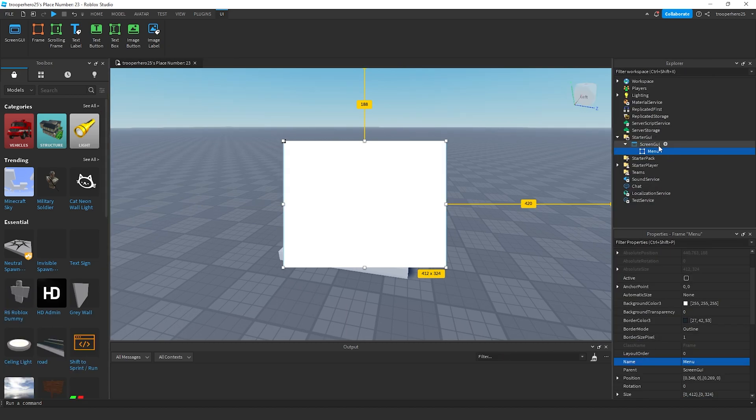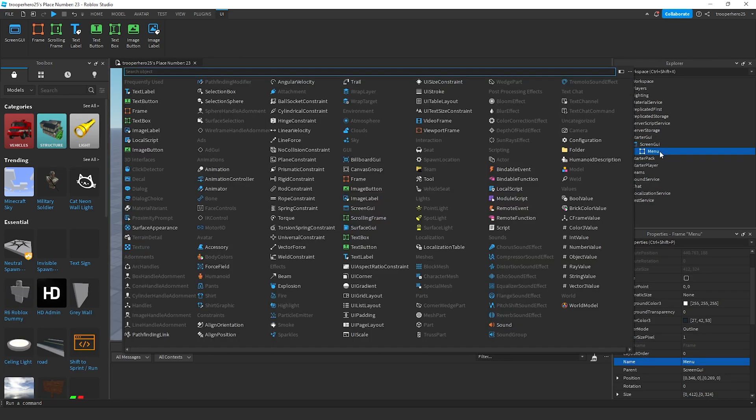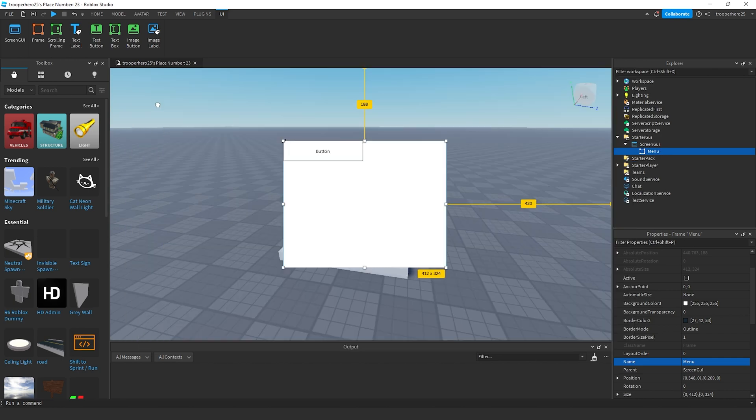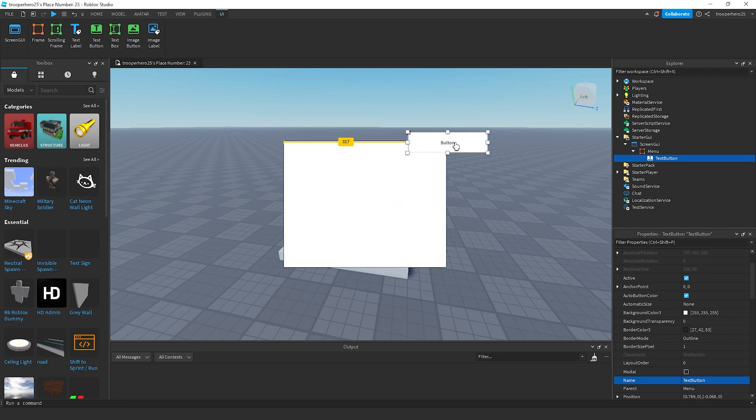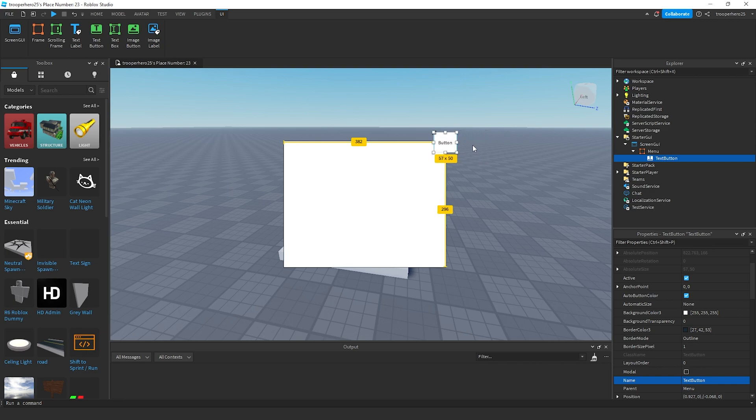Once I've renamed it, I'm going to press the level plus. Add a text button. Once I've got the text button here, I'm going to position it in the corner here. Make it like a square.